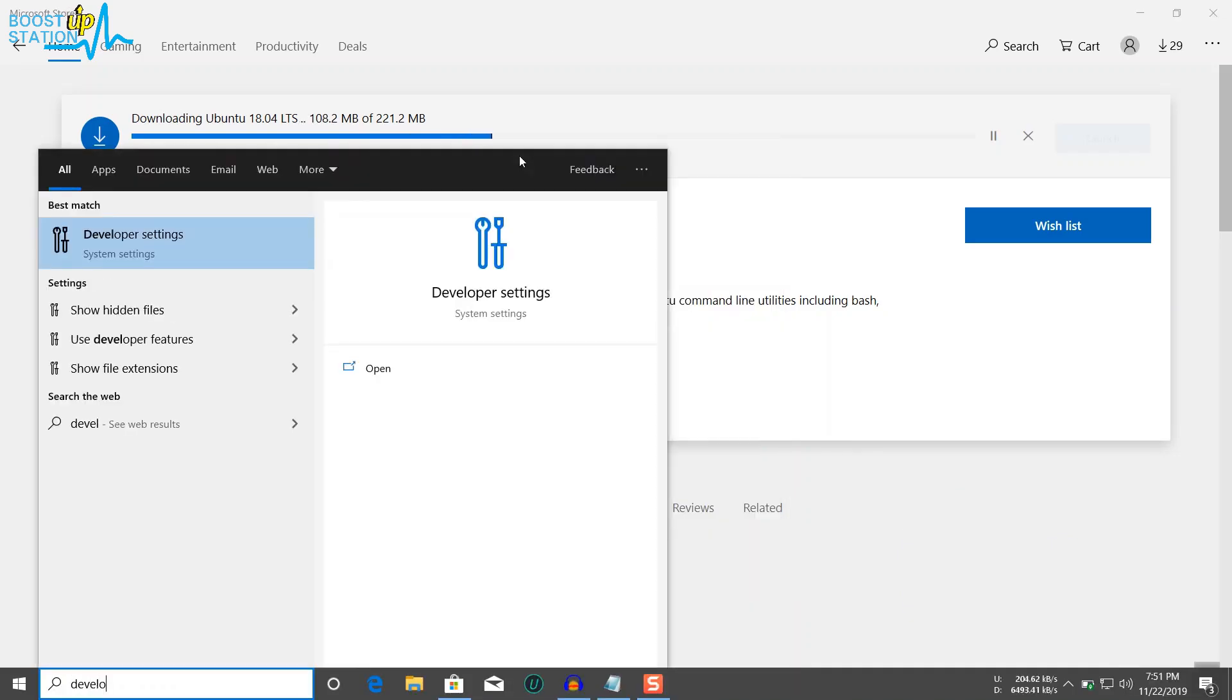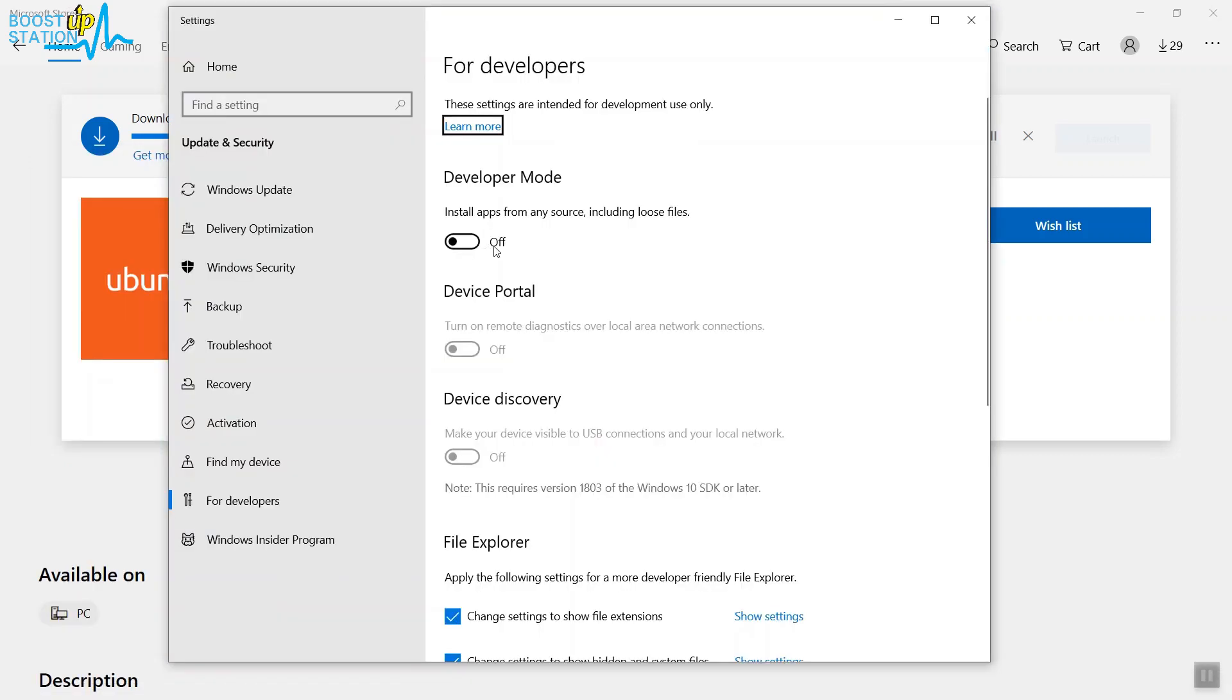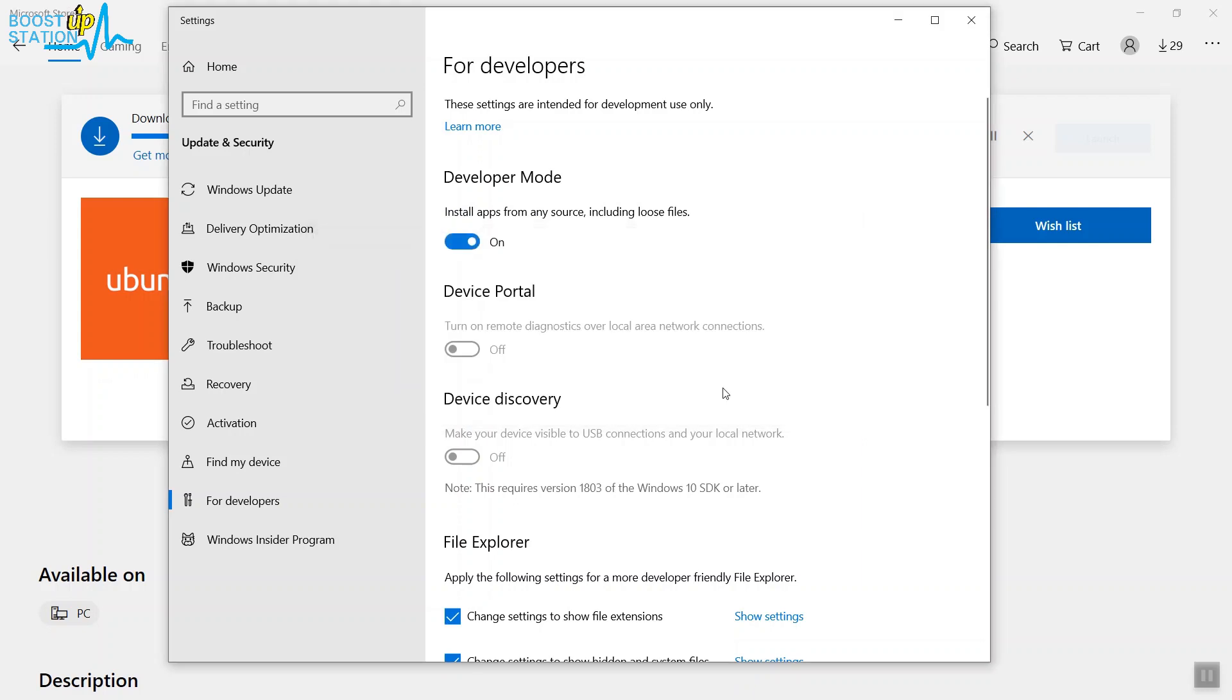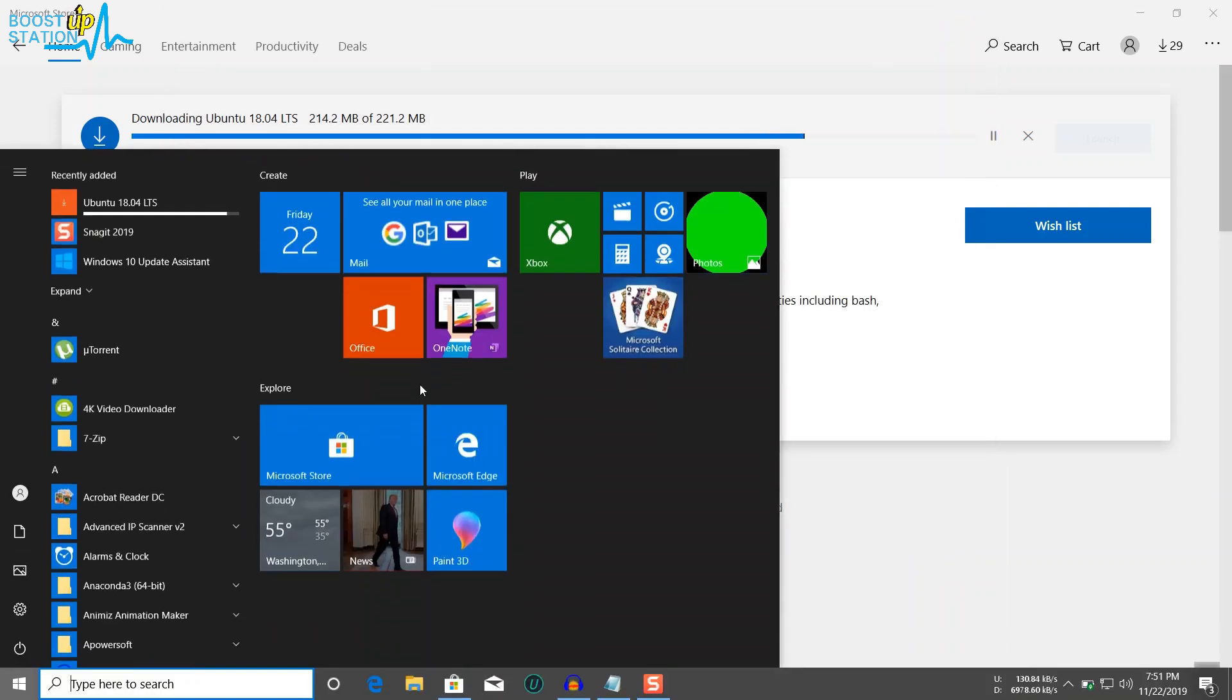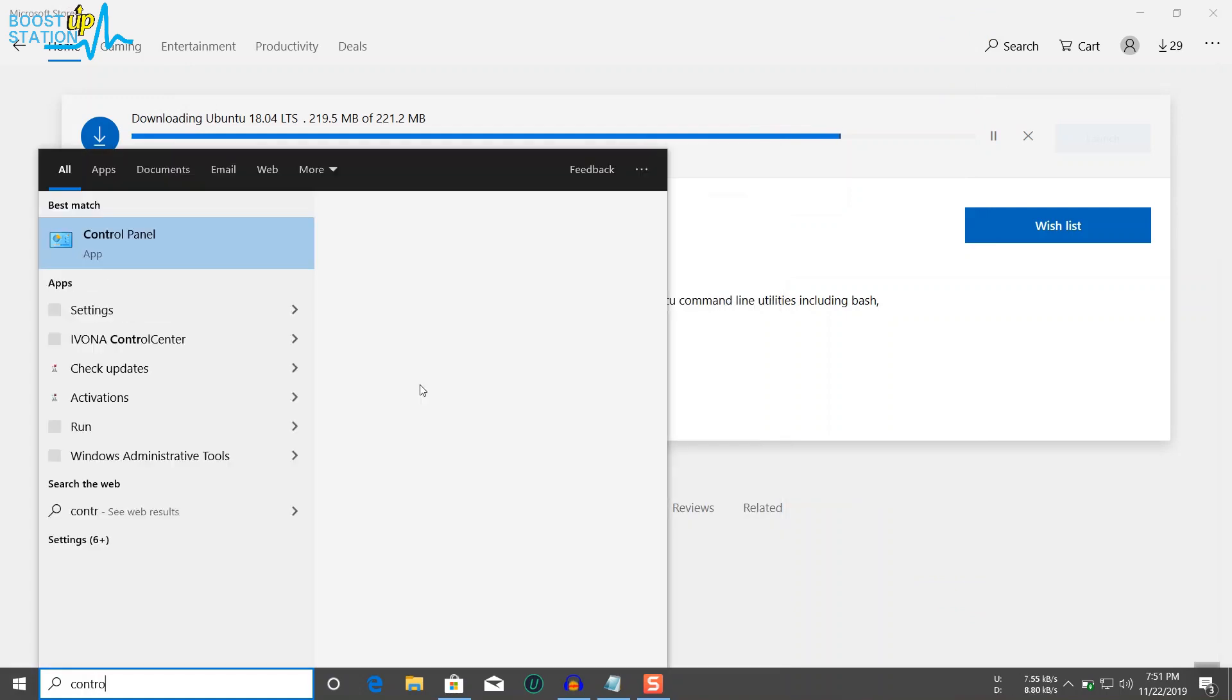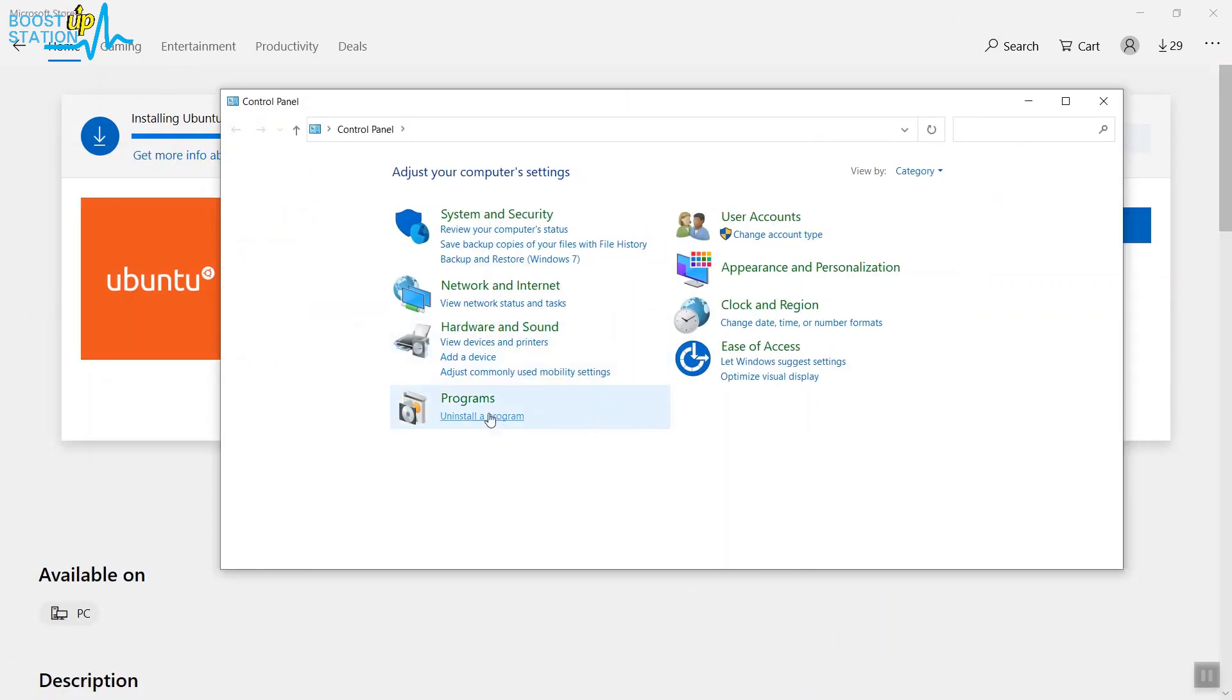Type Developer and press Enter. Now you need to turn on this option. Click on Yes. Now close it from here. Now go to the Start again and type Control Panel and press Enter.